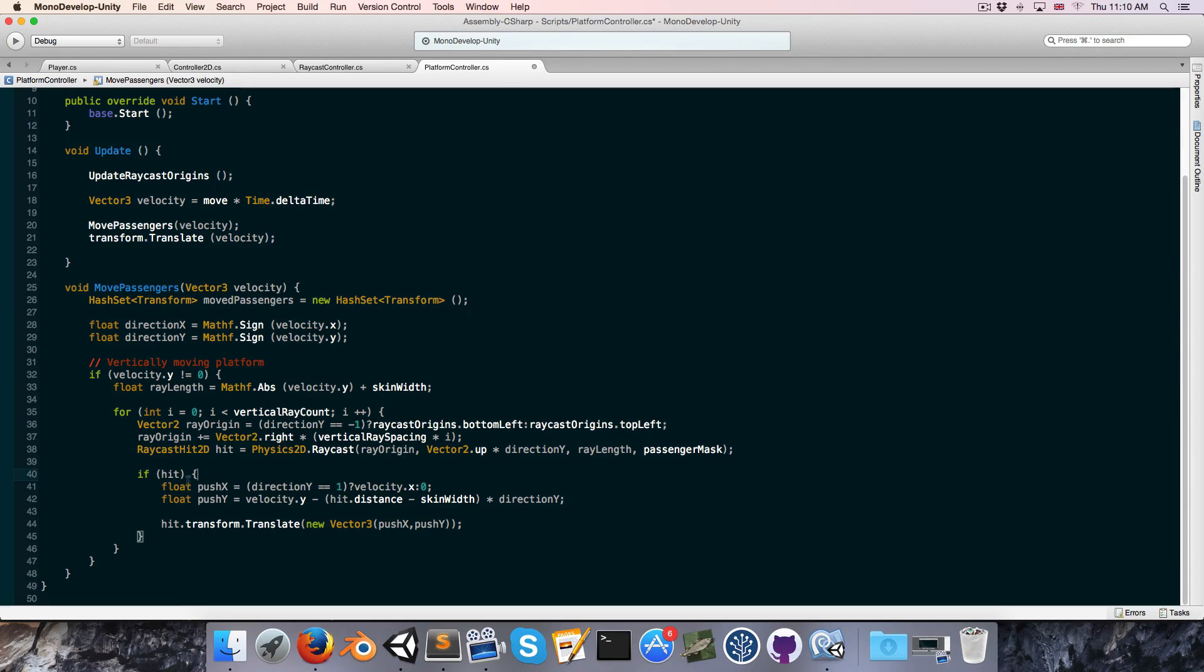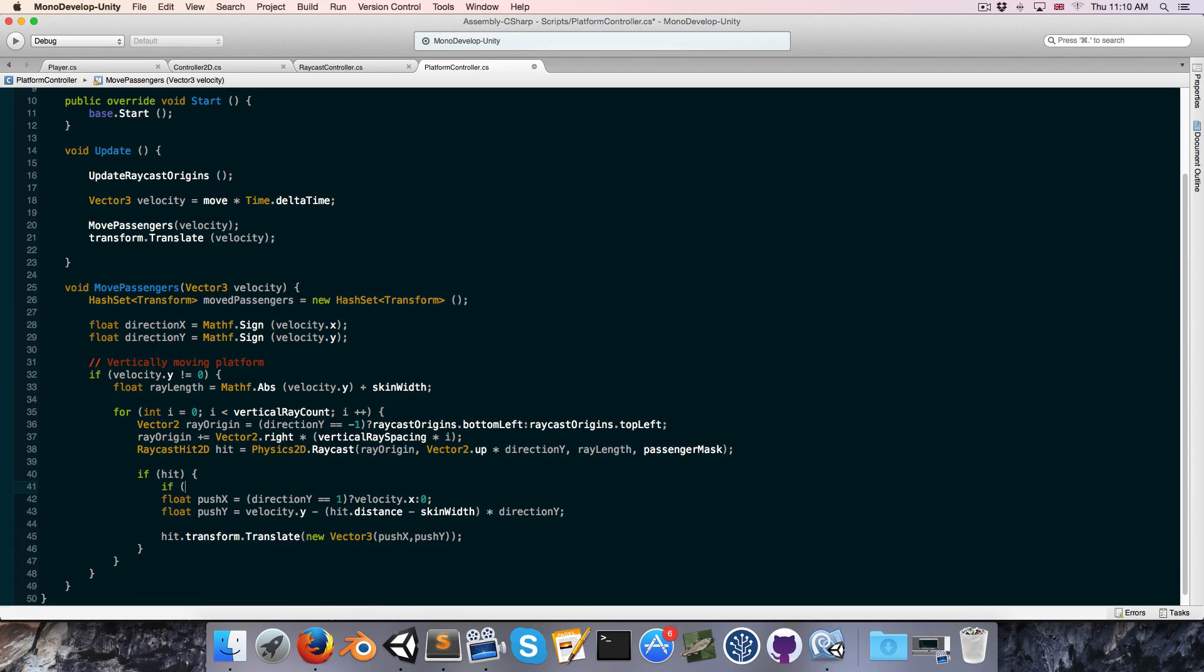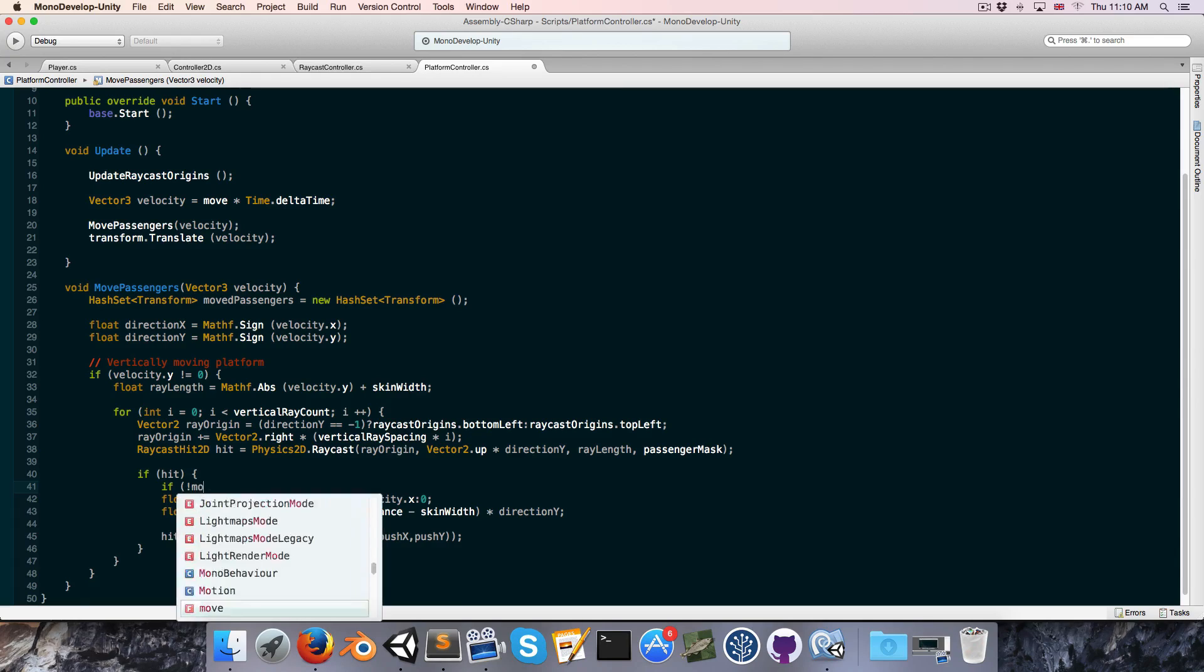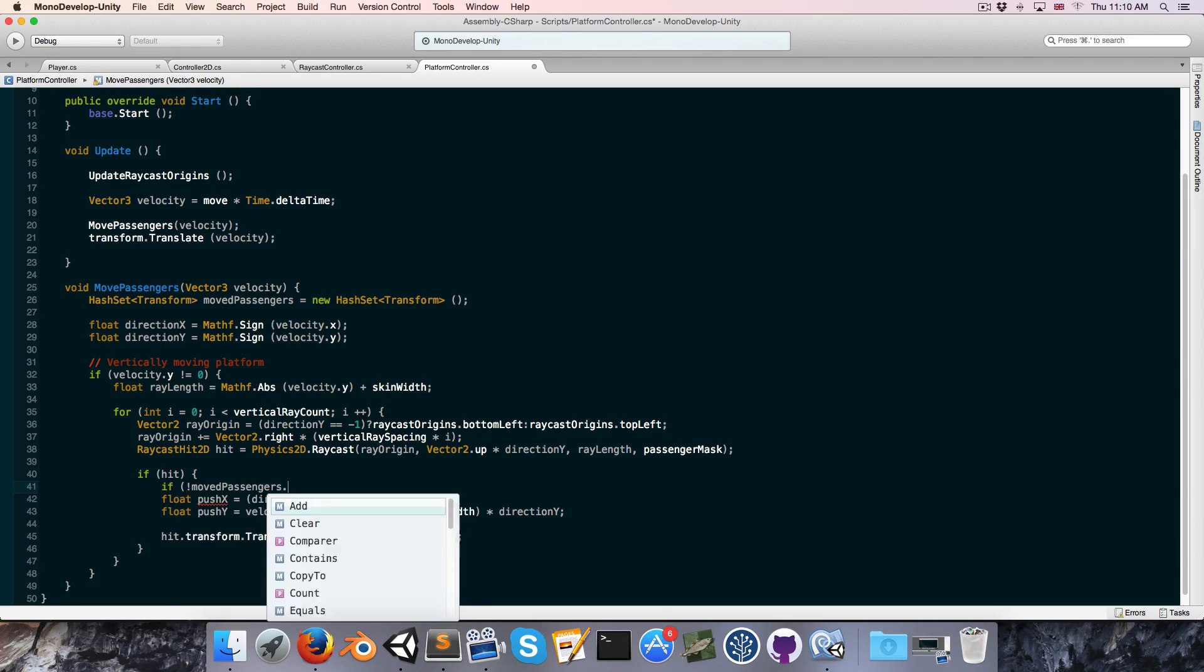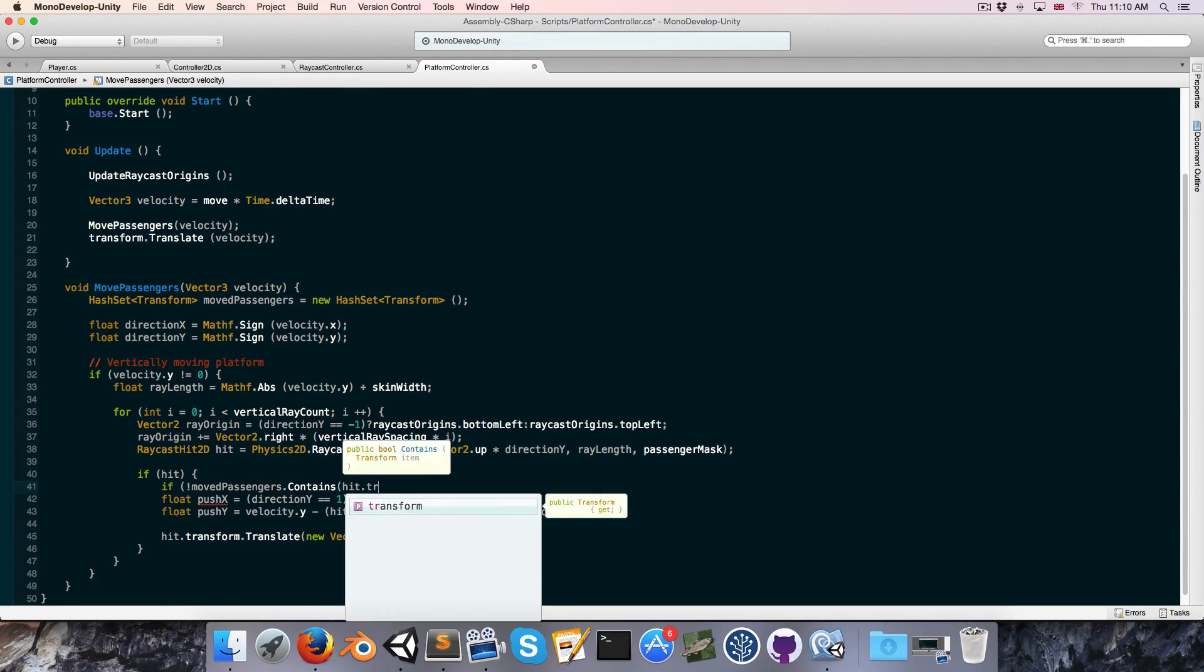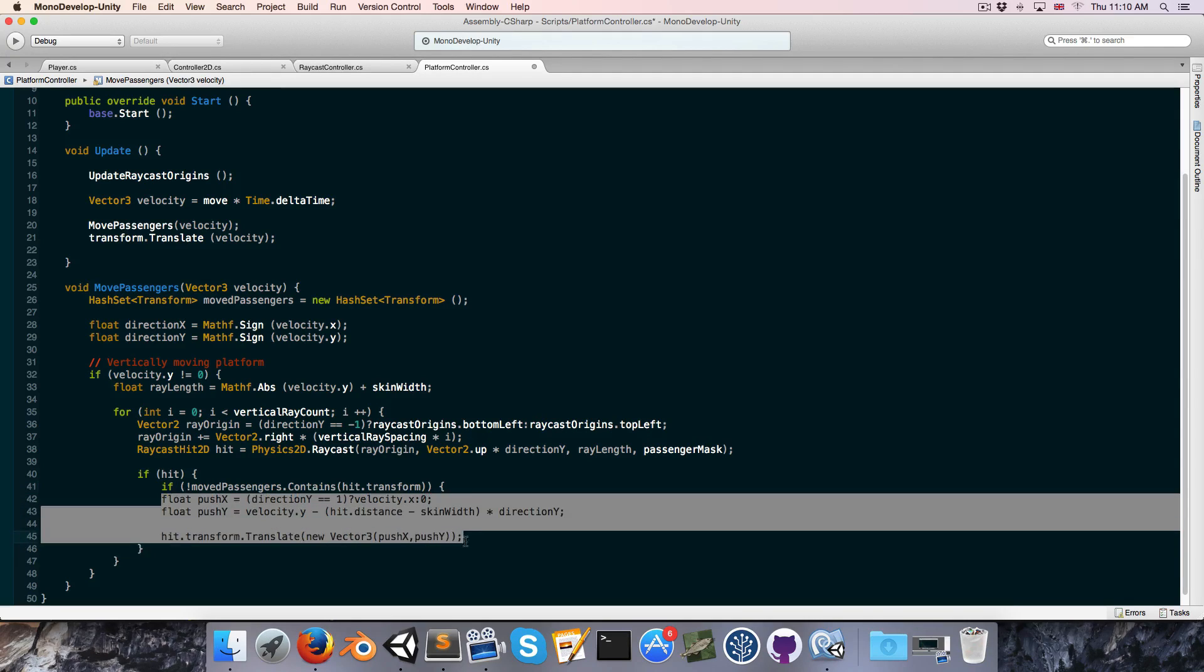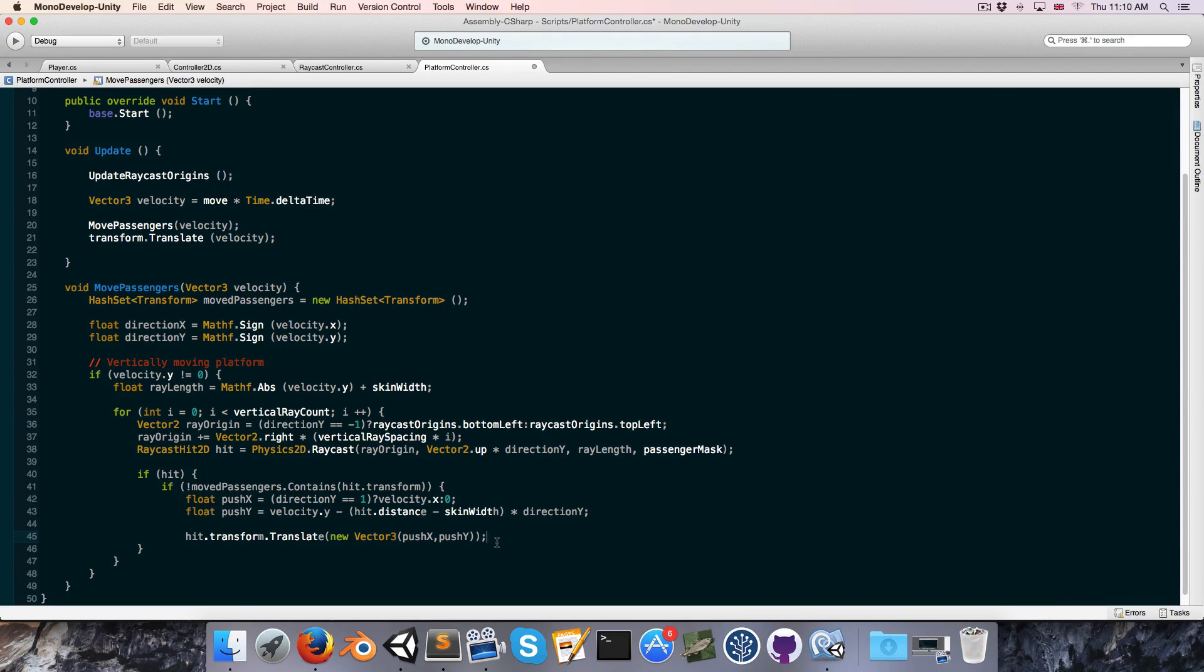So each time that we hit something, we'll say if the moved passengers does not contain hit.transform, only then will we actually move that transform.